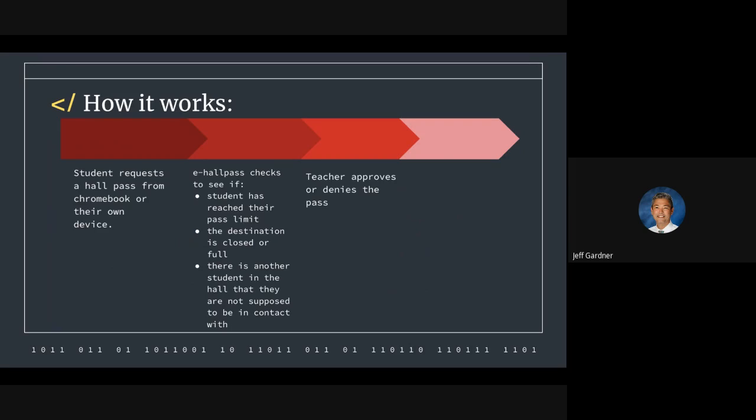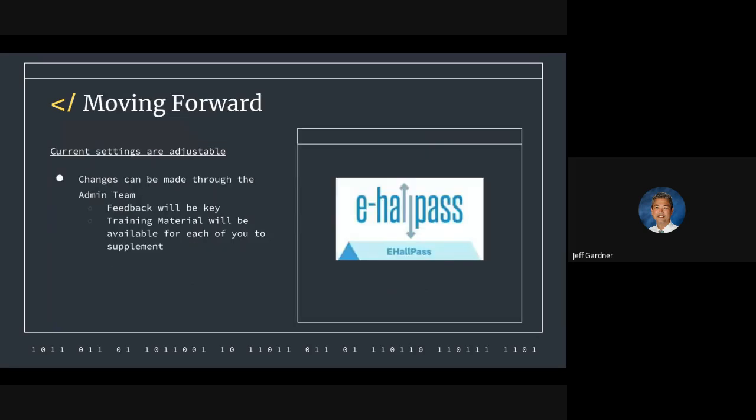So the teacher would then approve or deny the pass. Administrators can also pull reports to look for trends, as I mentioned. And this is all being done this year. We're going to start out right away with it. We're not going to try to bring it in slow. We've got to get good at it, and the only way to get good with it is just start off right away.